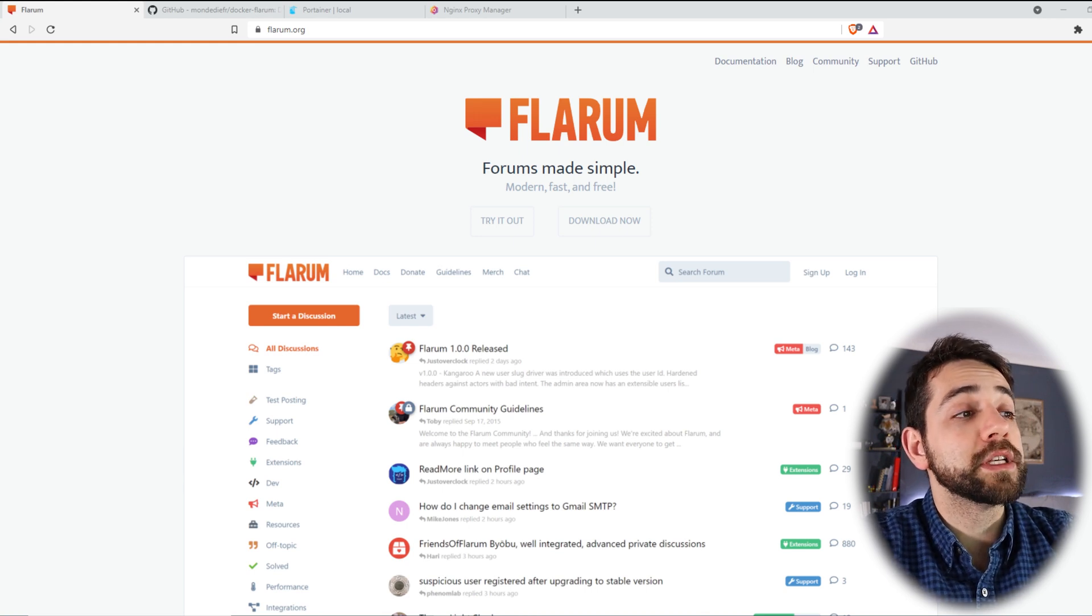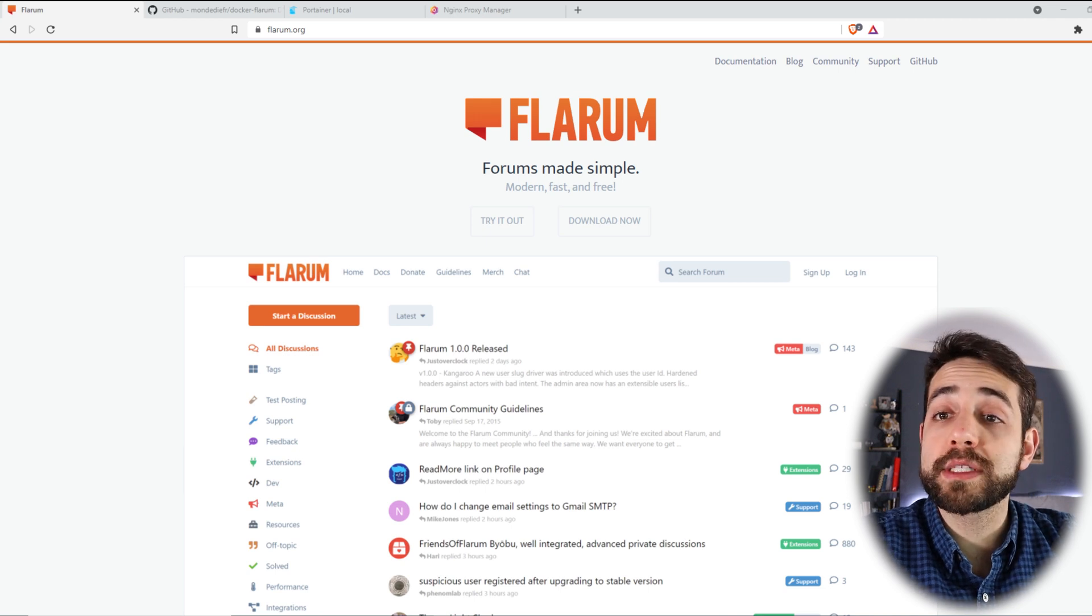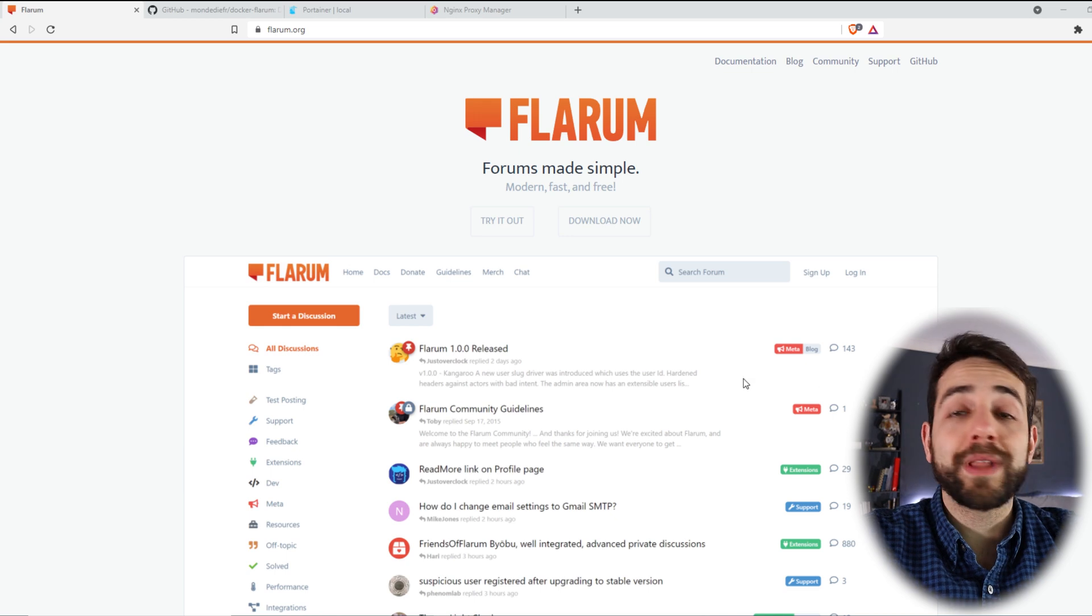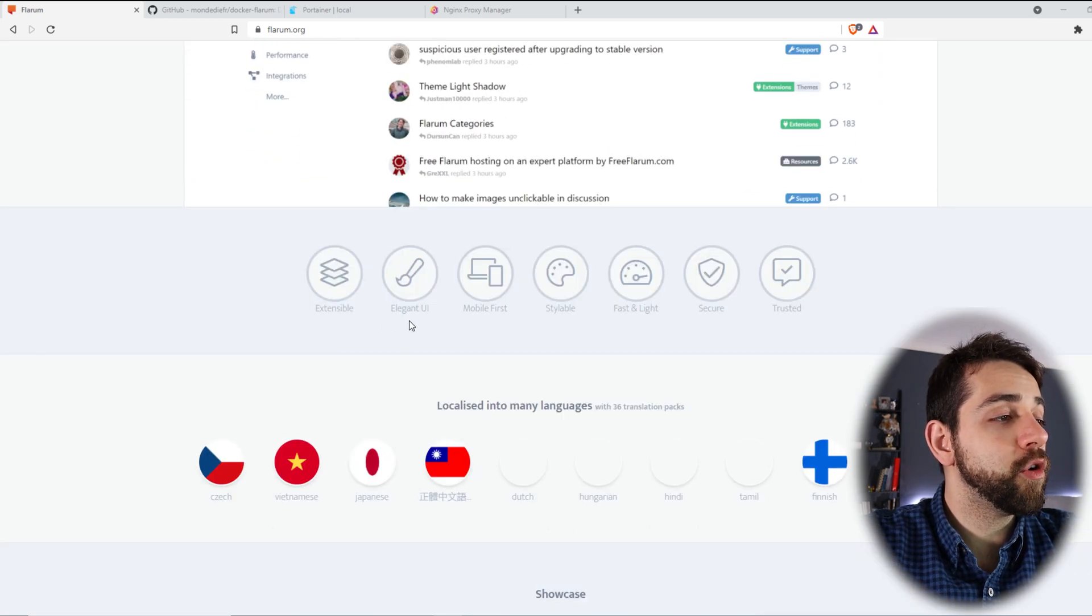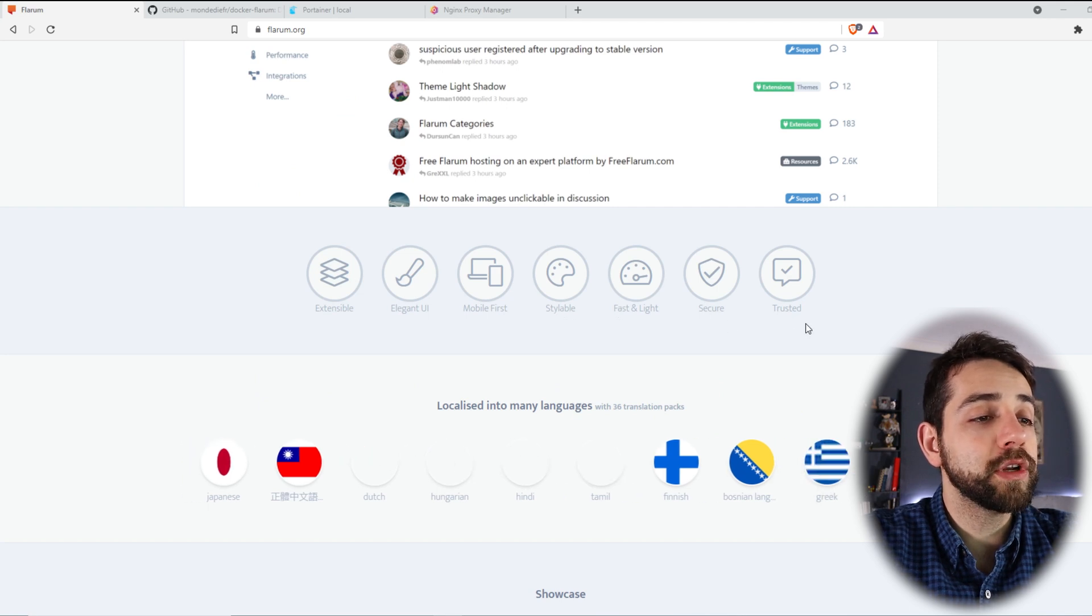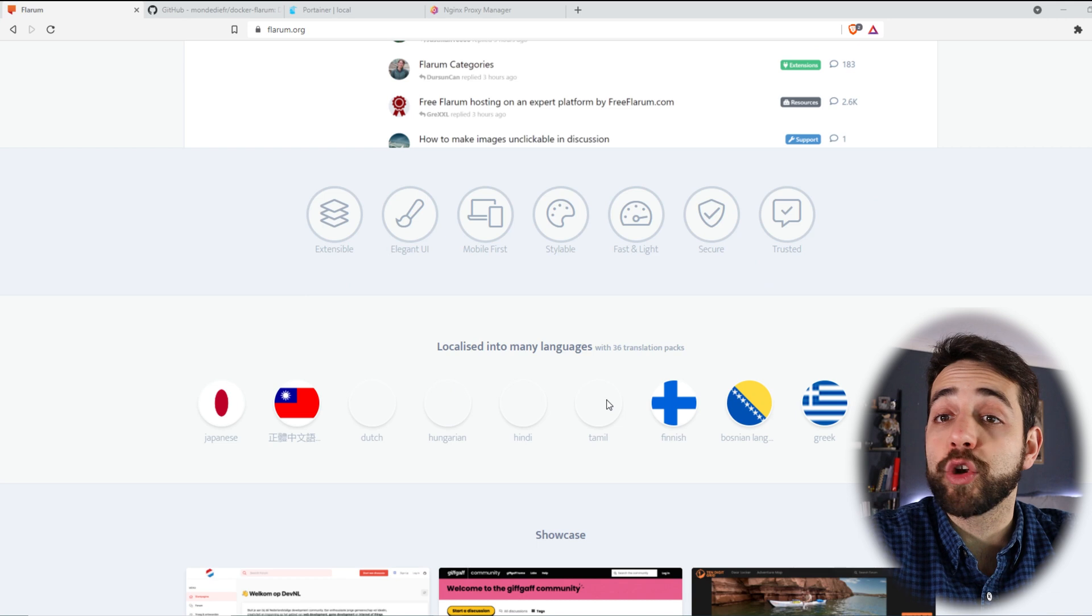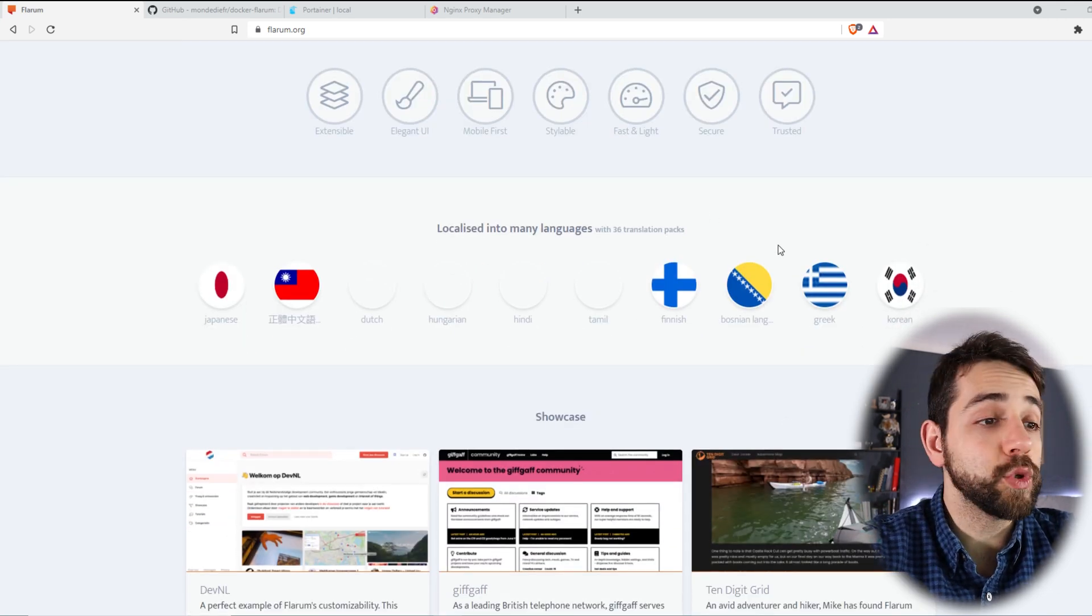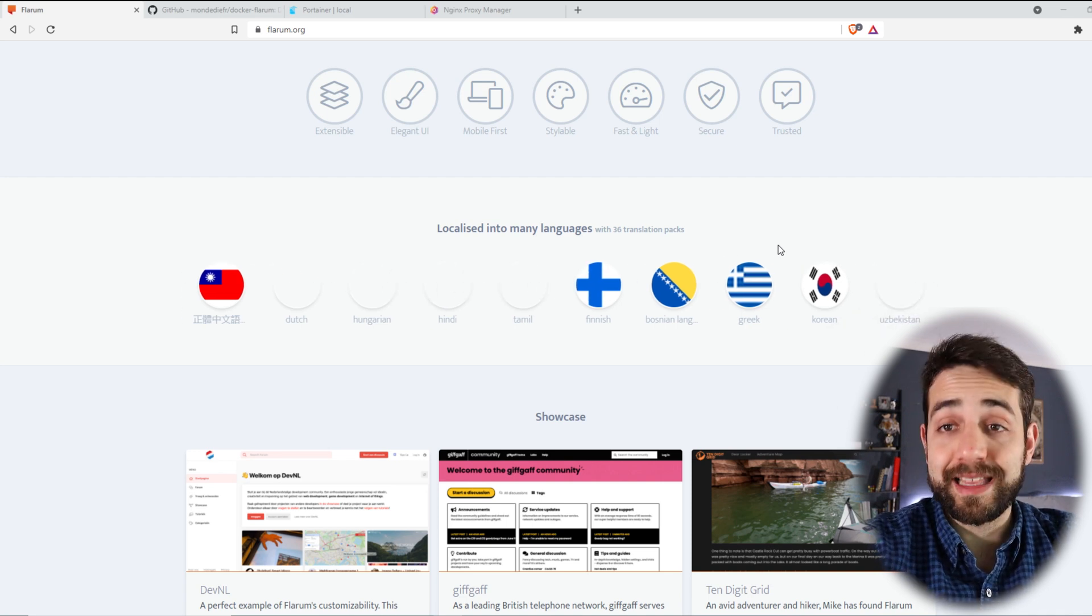So first thing, they say that forum made simple, modern, fast and free. So it's an open source program that is free and you can use as much as you want. So let's go a little bit down. They show extensible, elegant, mobile first, stable, fast and light, secure and trustworthy. They have a lot of different locations or languages that you can use.